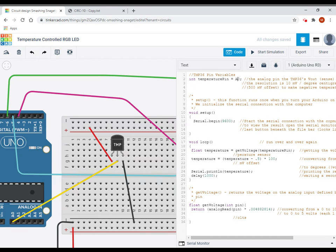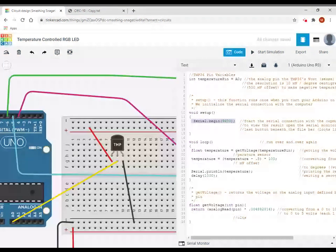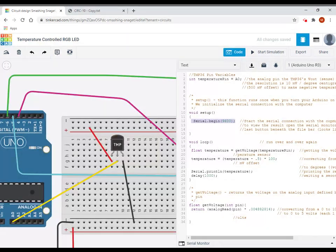So, once I have that, then I have my serial dot begin. Does anyone remember why we need the serial dot begin? That's right. It's so that I can print to the serial monitor to see the temperature.